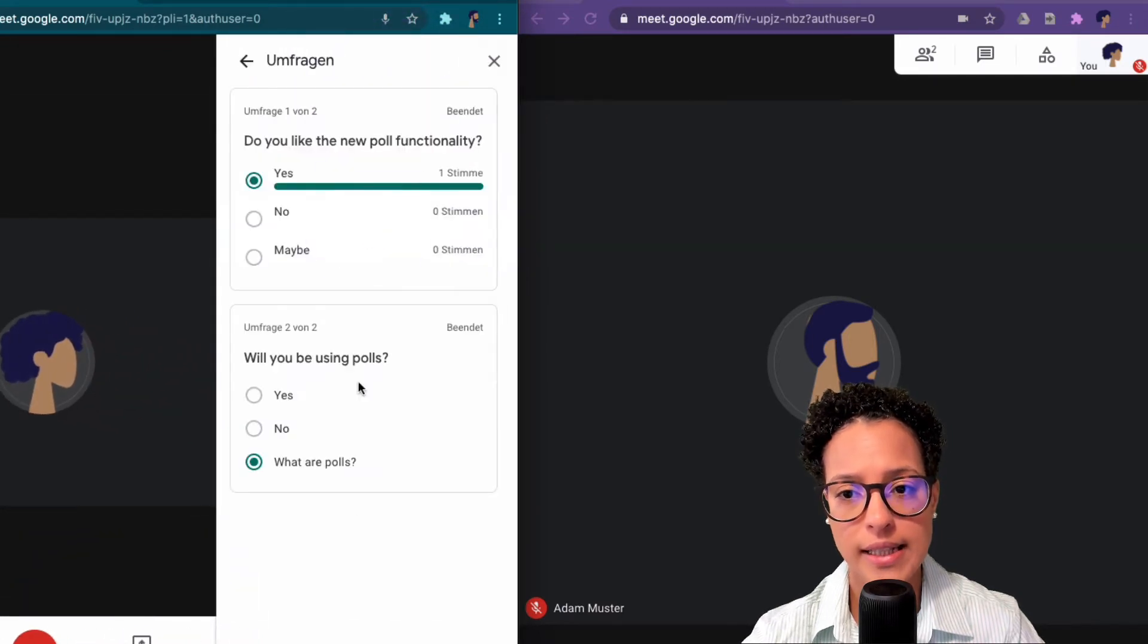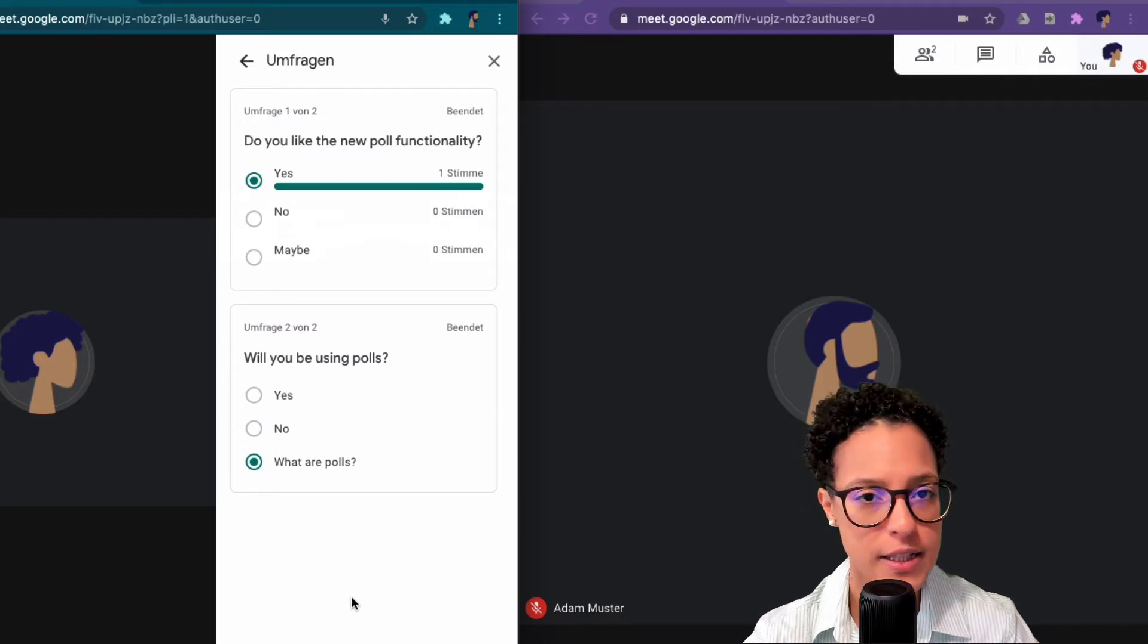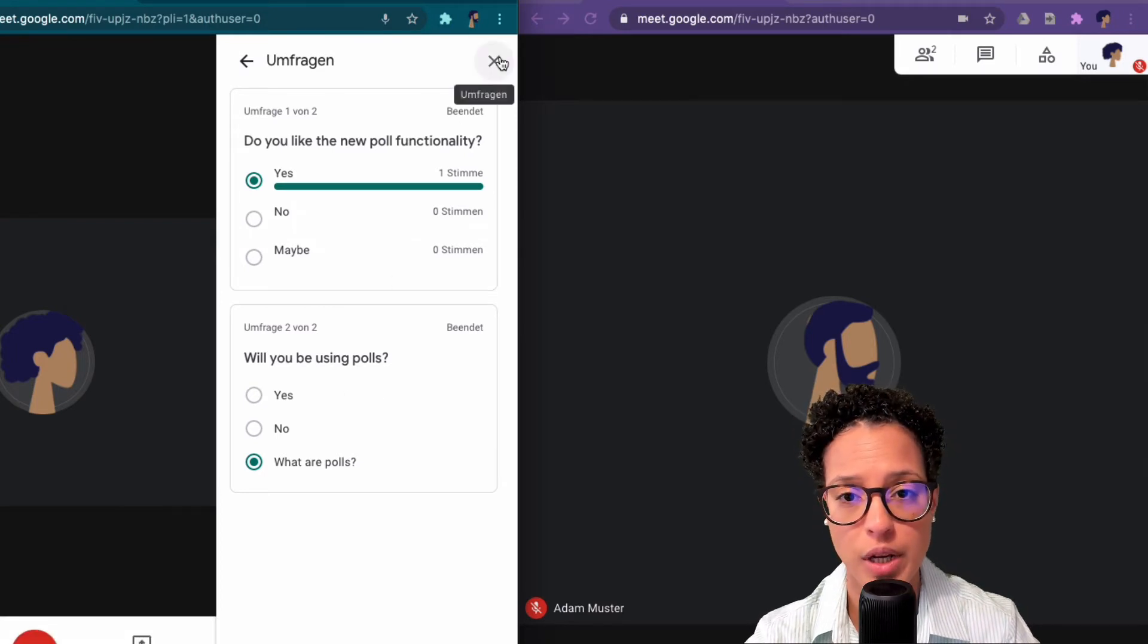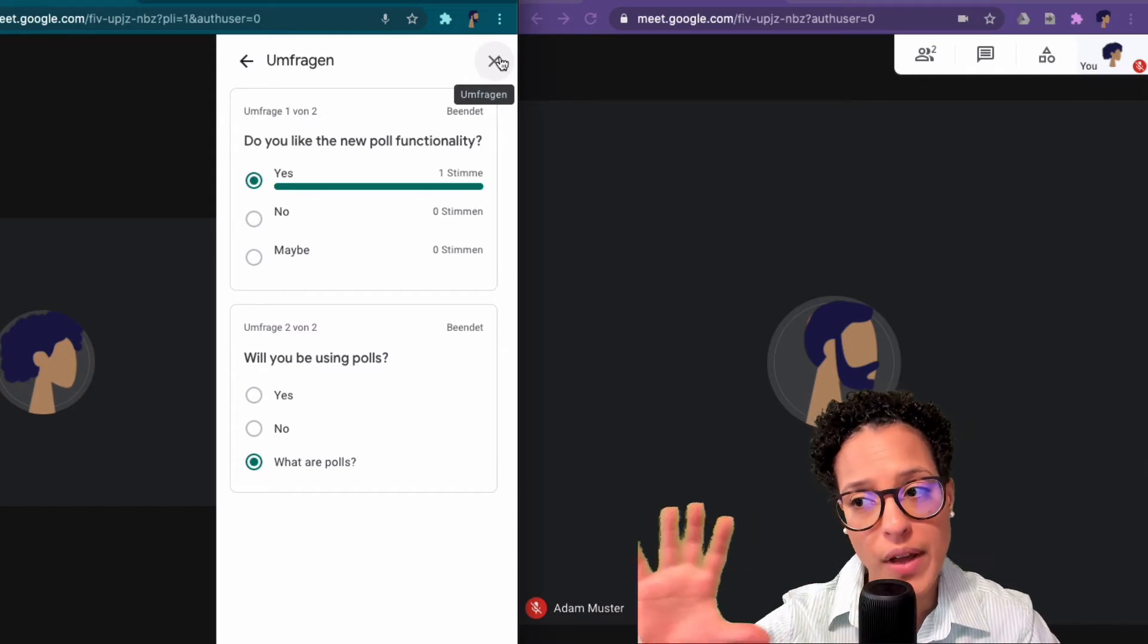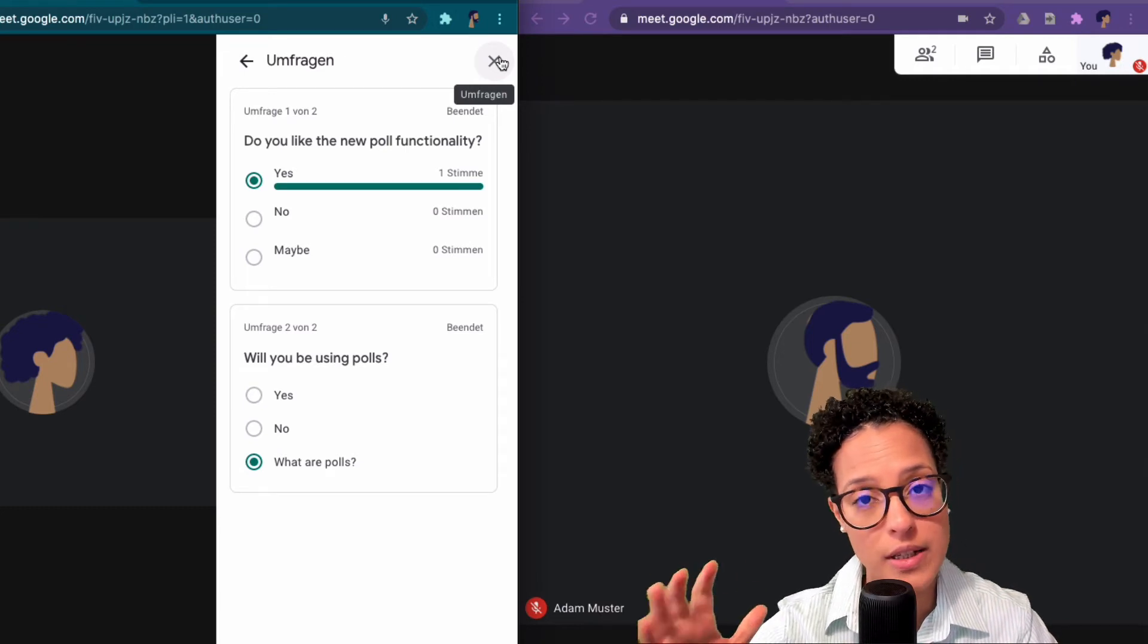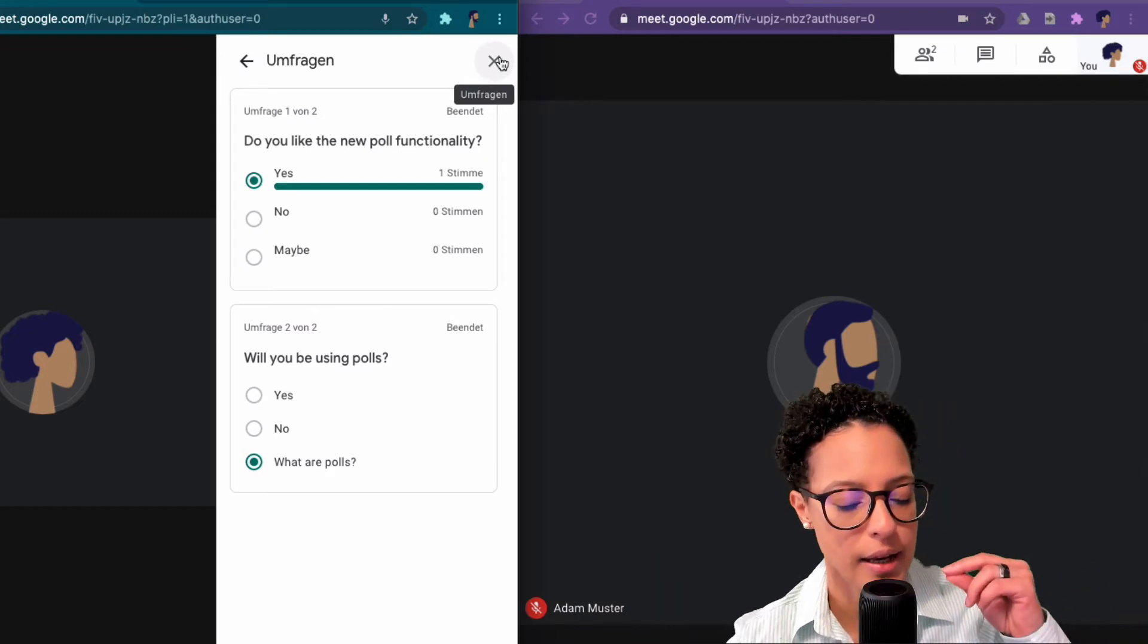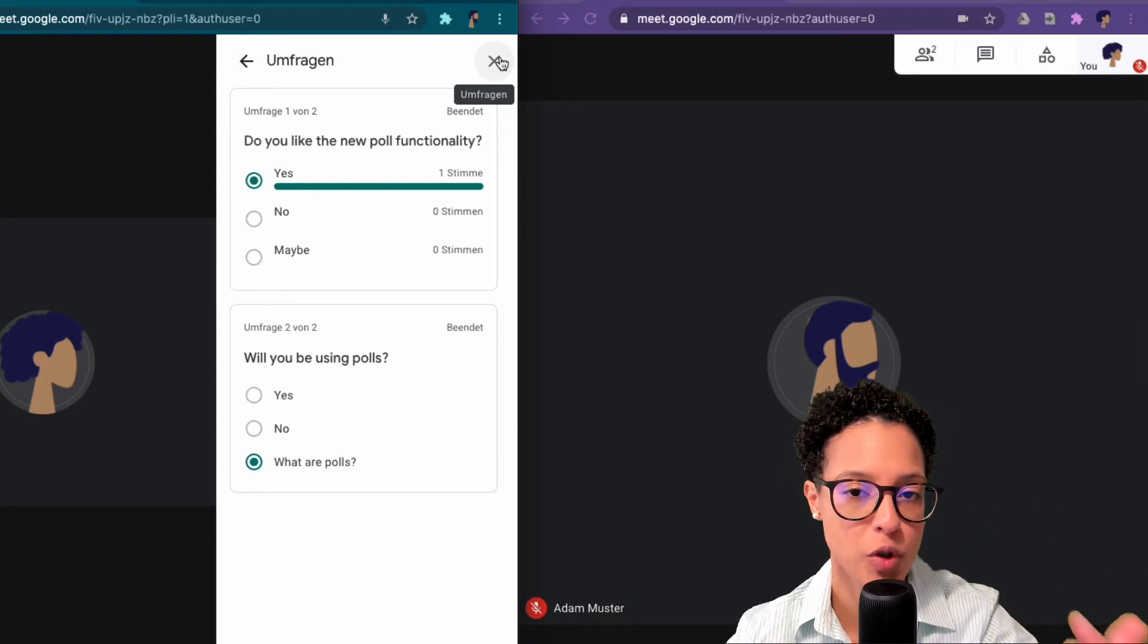He can only answer to polls, he cannot create polls himself. Why not? Because he's not the owner of this Google meet call. This is a call that was created through a calendar invitation and the owner of that calendar invitation is Jane. So if, let's say, you're an assistant for someone and you're creating Google meet calendar invitations and adding Google meet calls to him and you want your manager to be able to create polls...